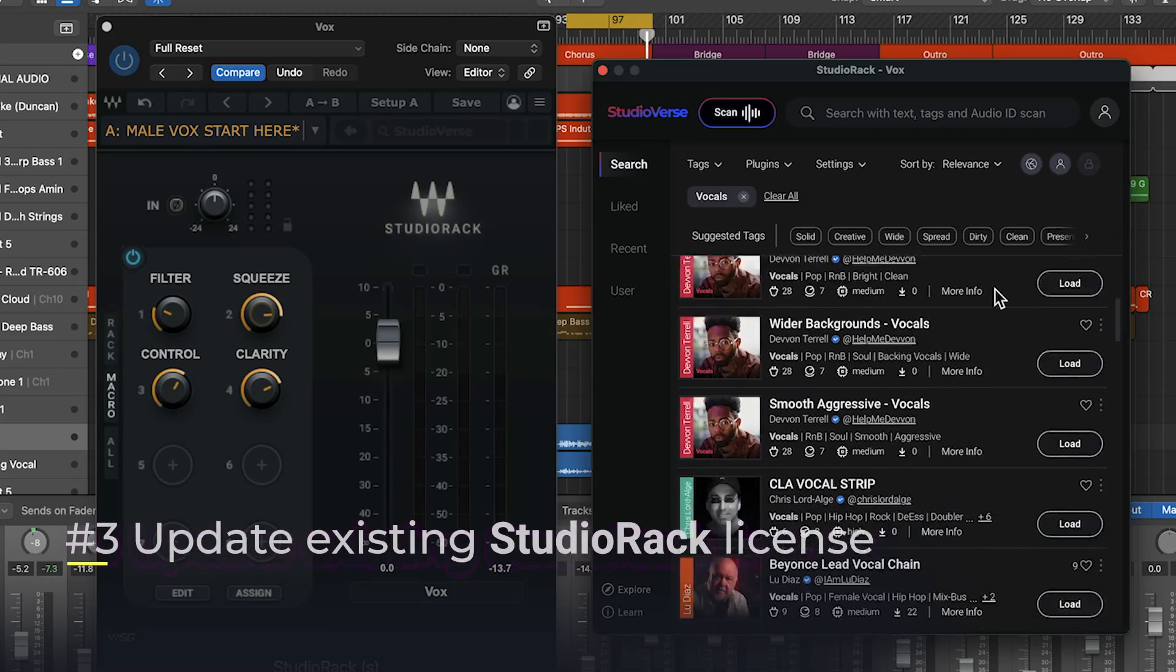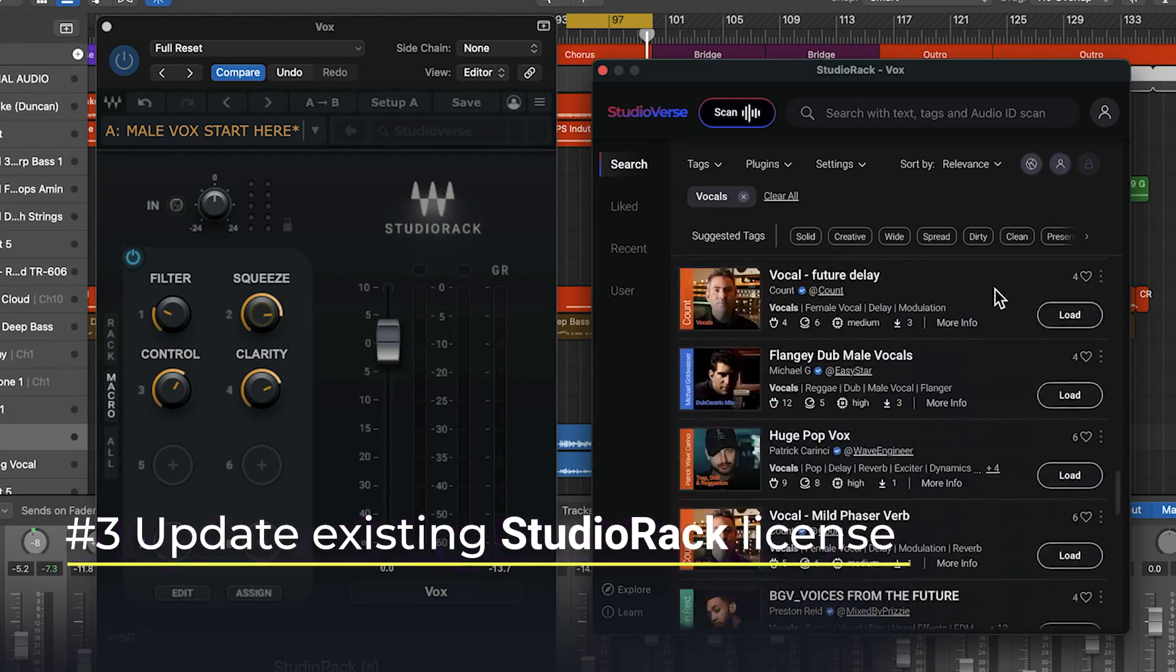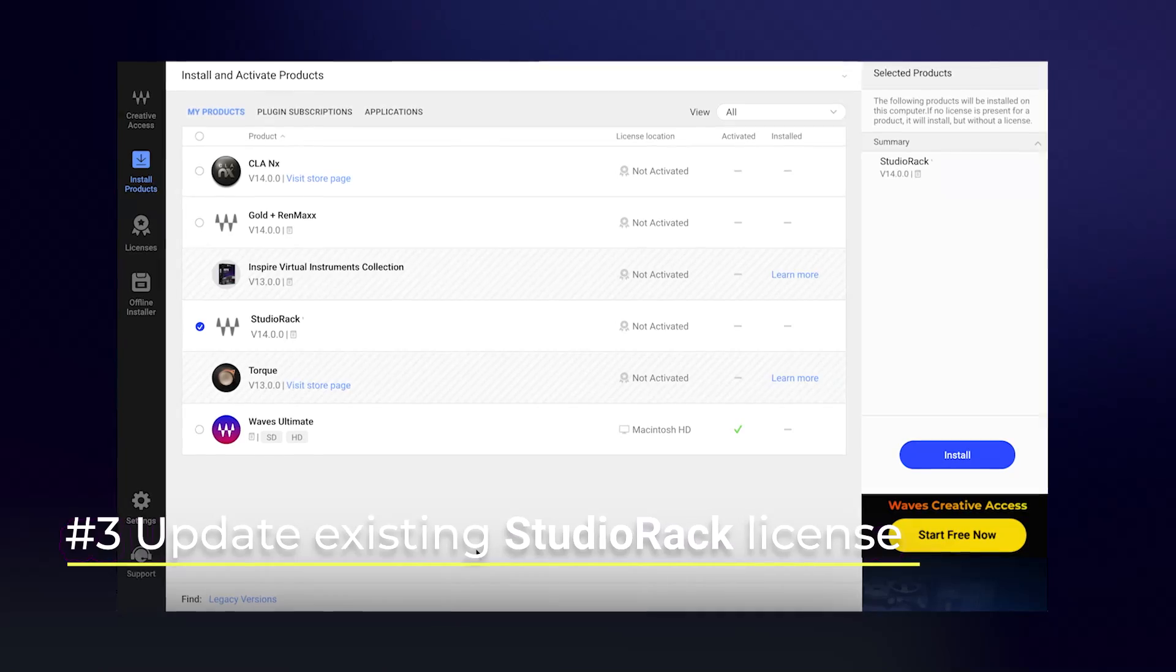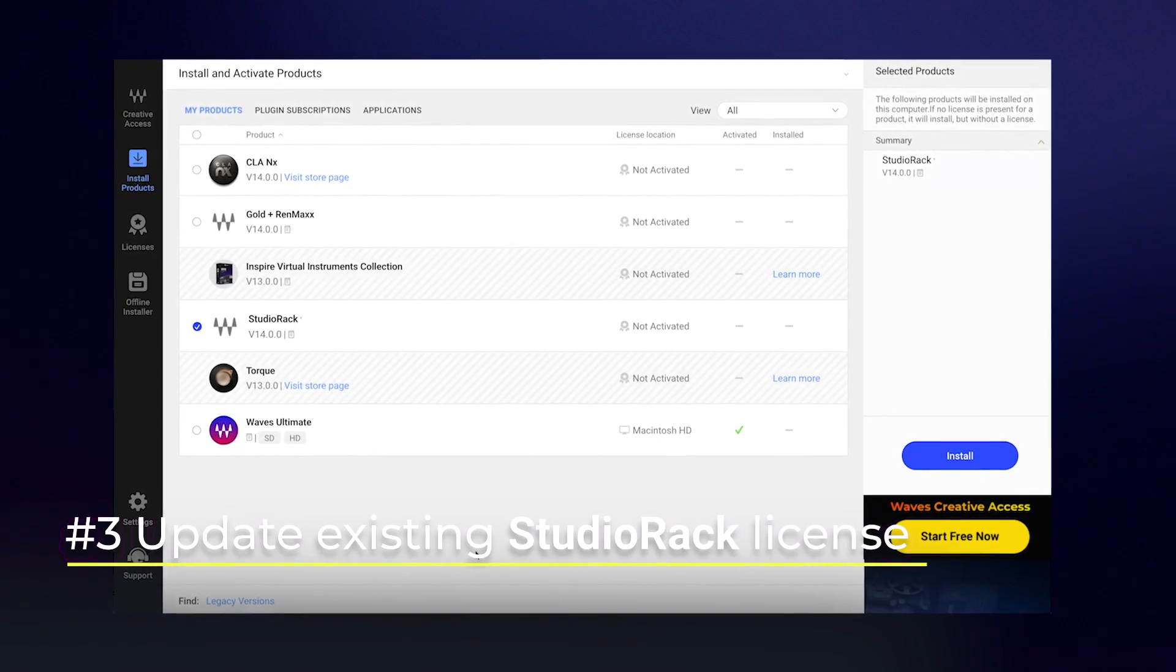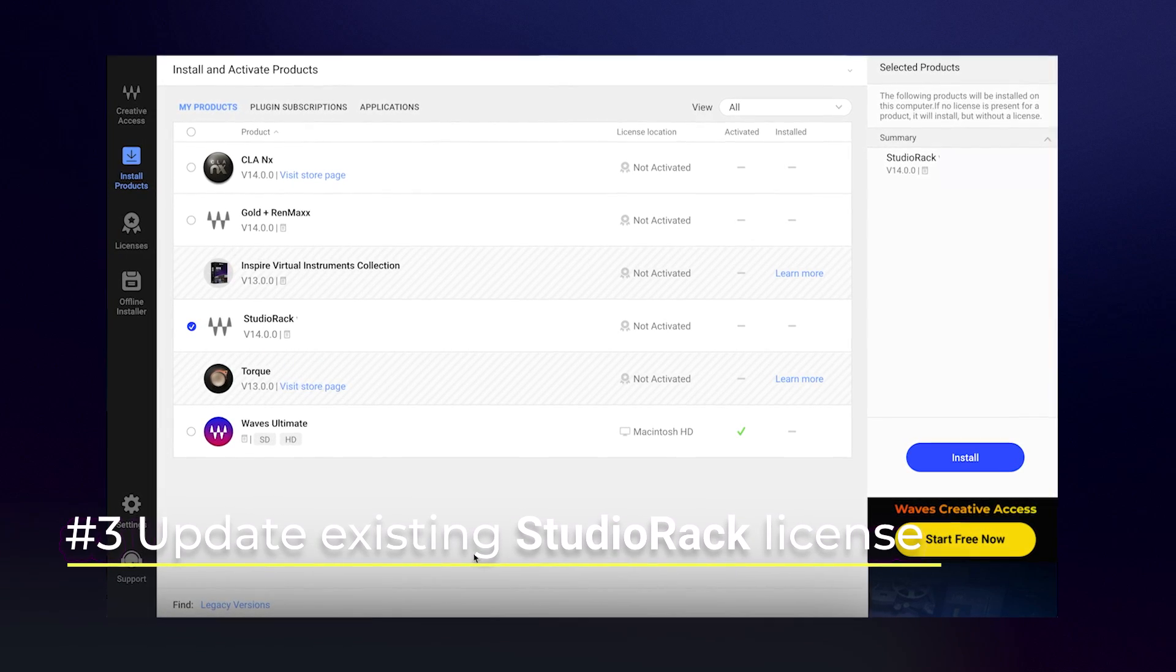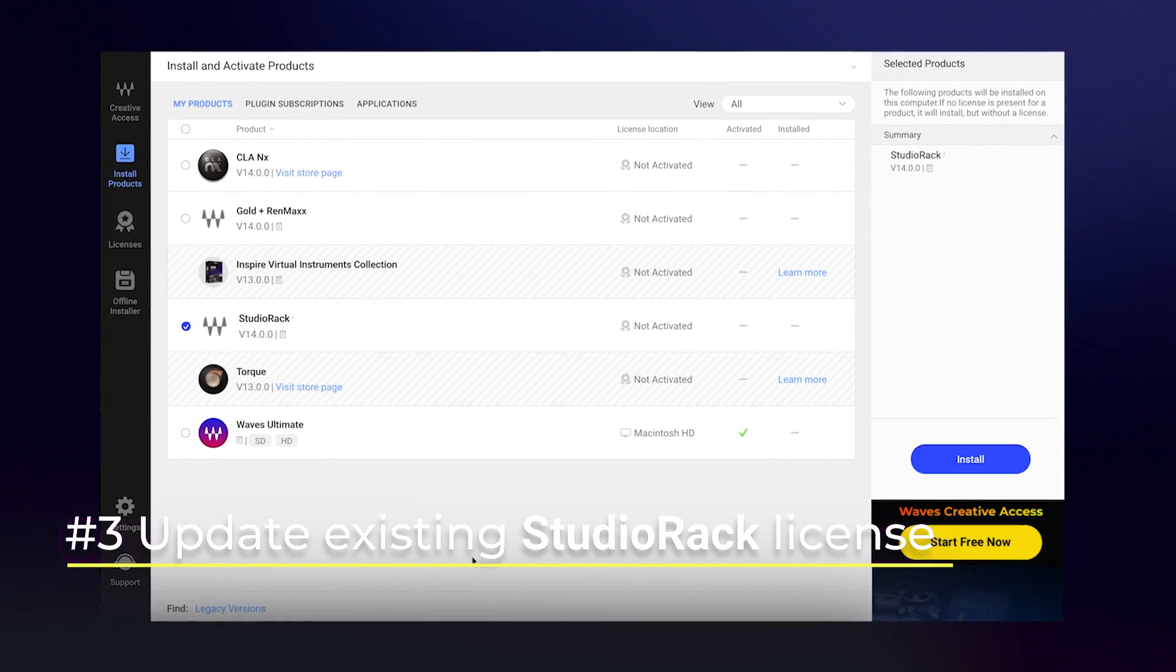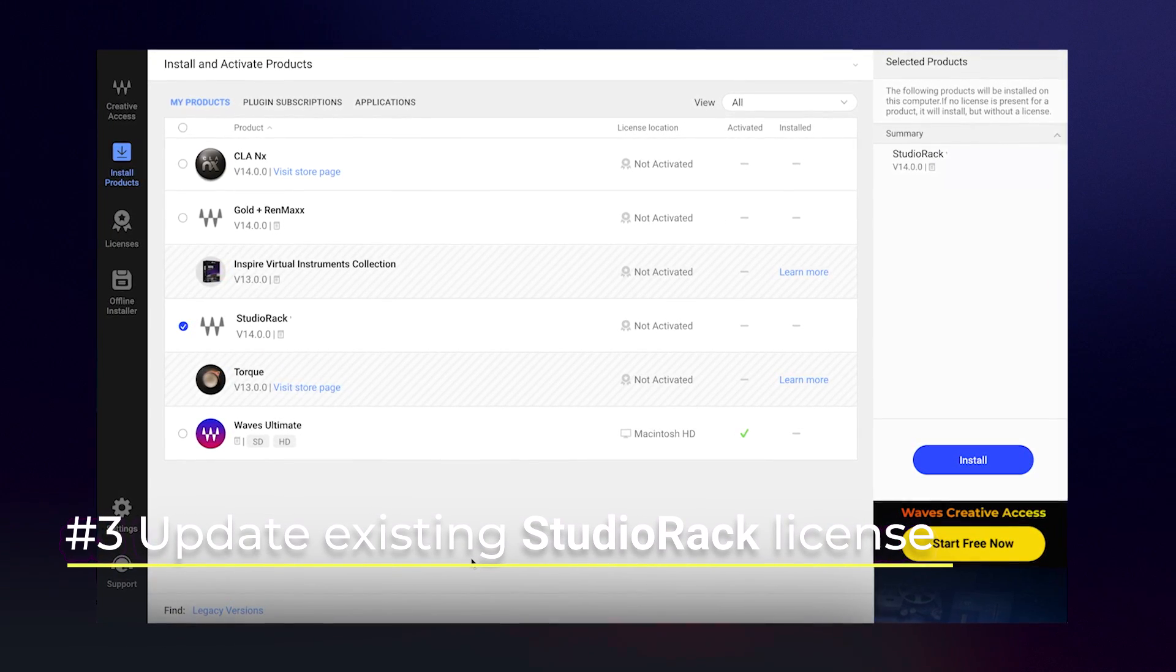And three, if you already have StudioRack and a collection of Wave's plugins on your system, simply launch Wave Central and under Install Products, My Products, select StudioRack and Update.